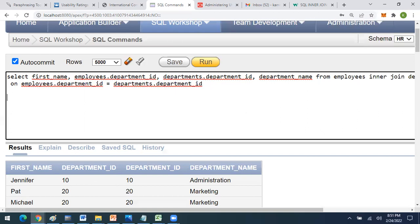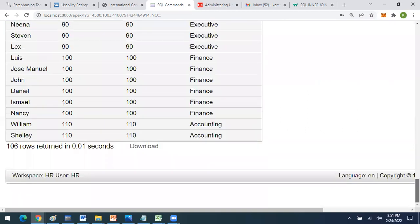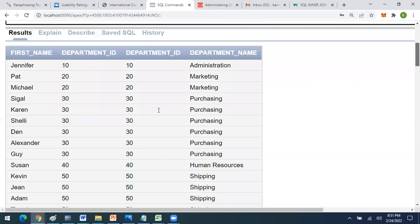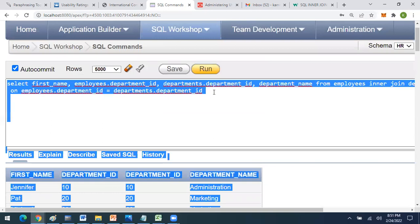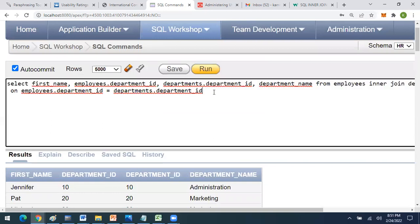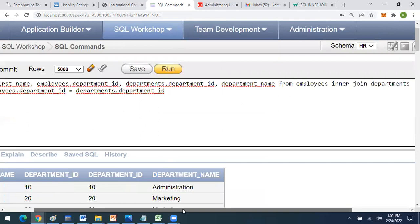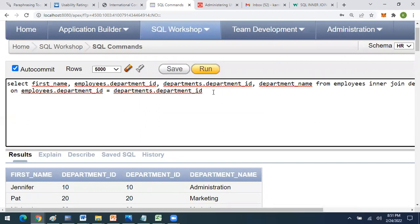After executing, the same result is generated. So the same task can be performed with equi join or with inner join — both have the same usage and the same purpose. I hope it's clear. If you have any questions, please post in the comments and I will answer. Thank you.